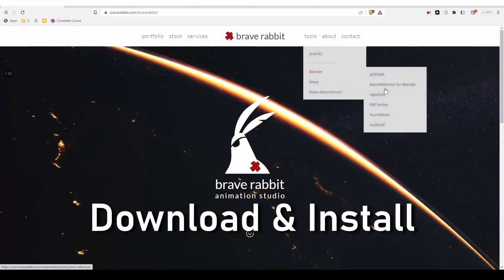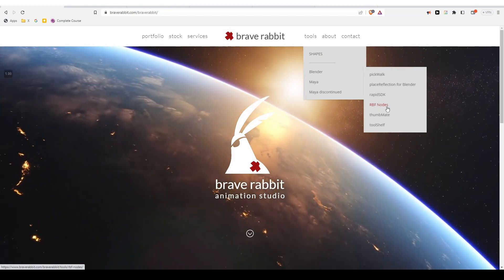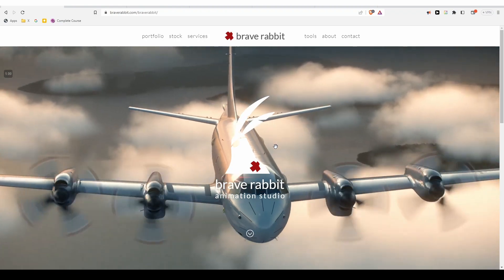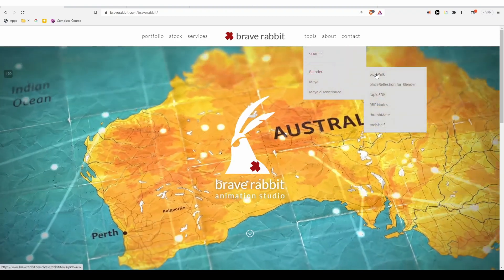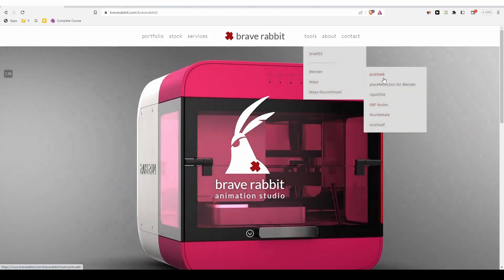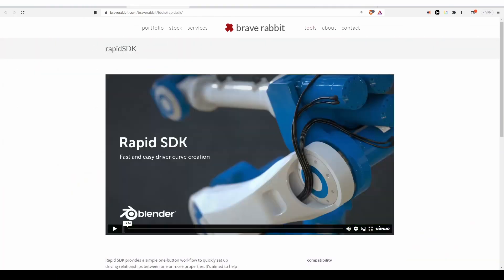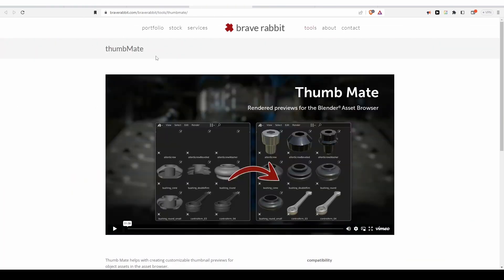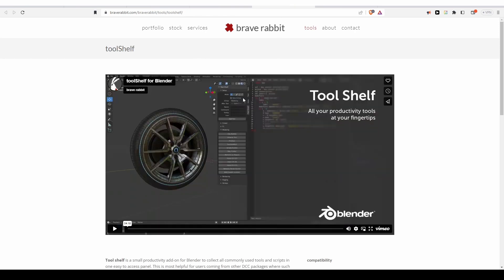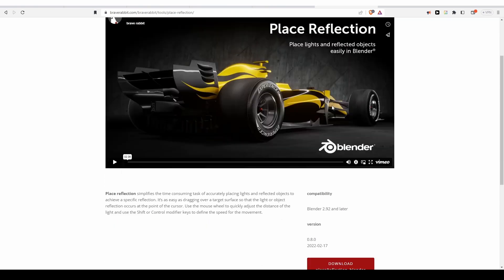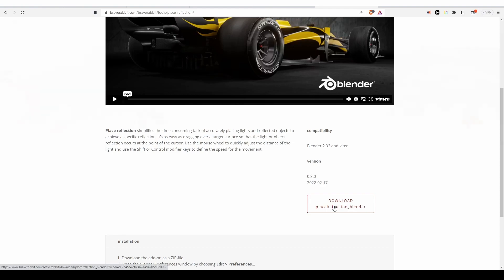To download RBF Nodes, go to braverabbit.com and you'll find it under tools. Brave Rabbit has even more tools — a lot of them are for Maya, but there are a couple of other Blender add-ons as well: Pickwalk, Rapid SDK, Thumbmate, Tool Shelf, and Place Reflection. These are all high-quality add-ons that you can get completely for free by just pressing the download button.